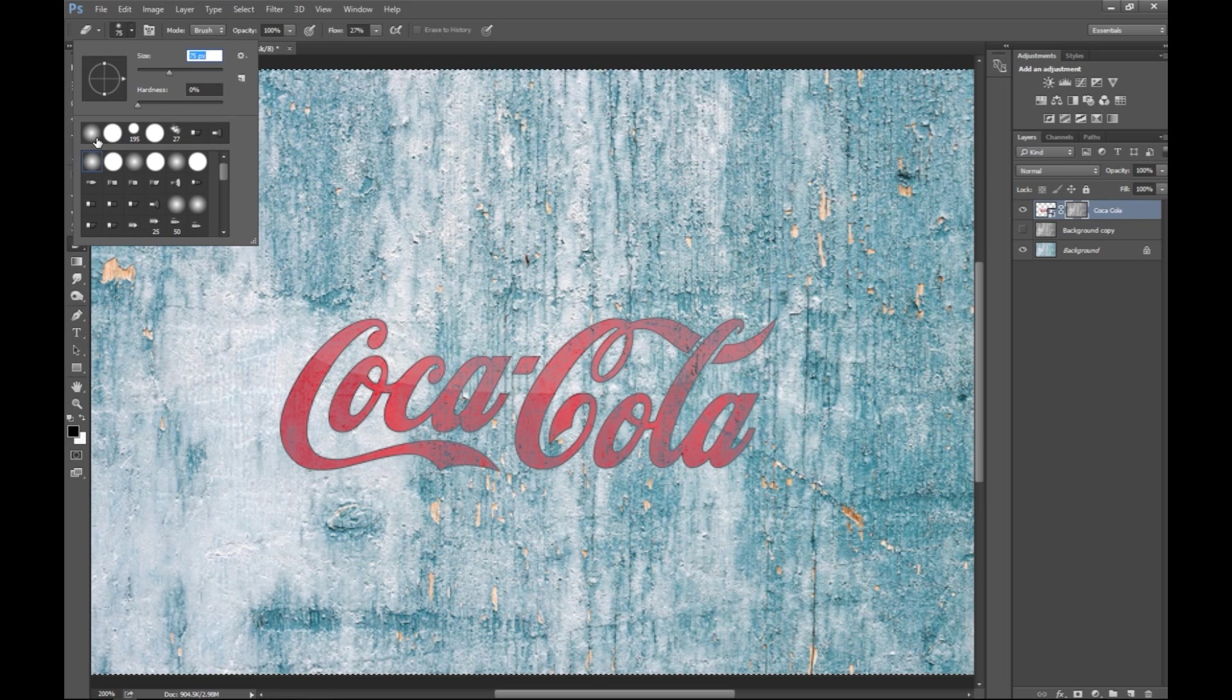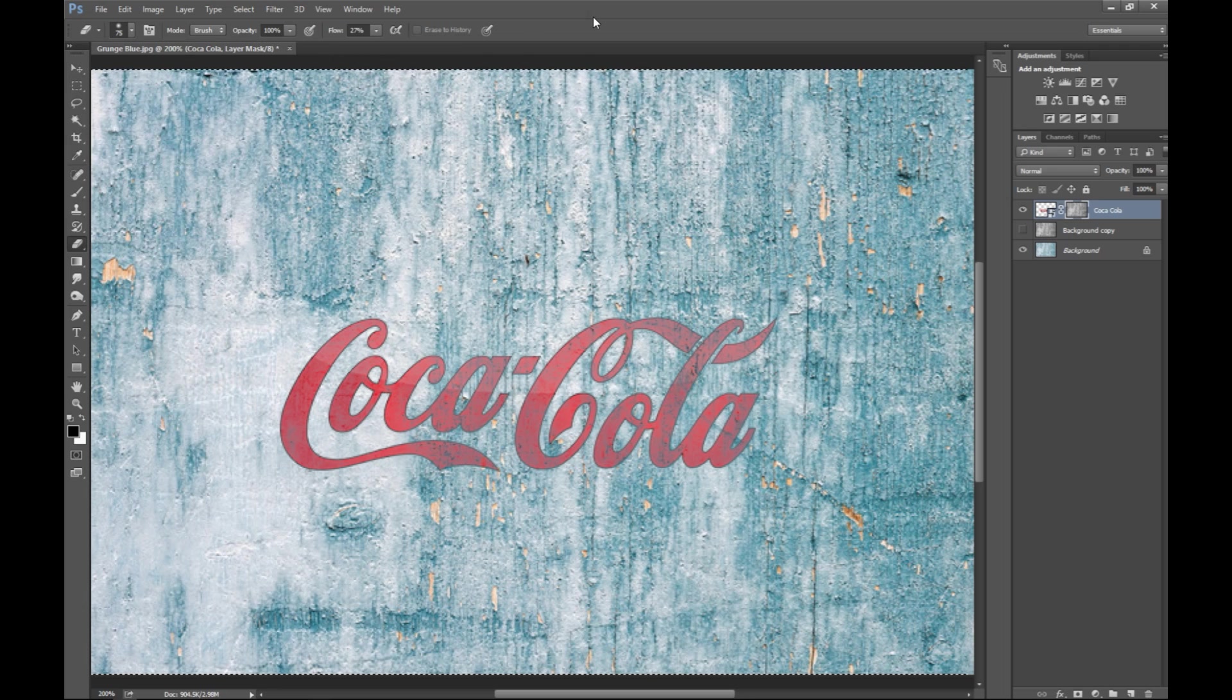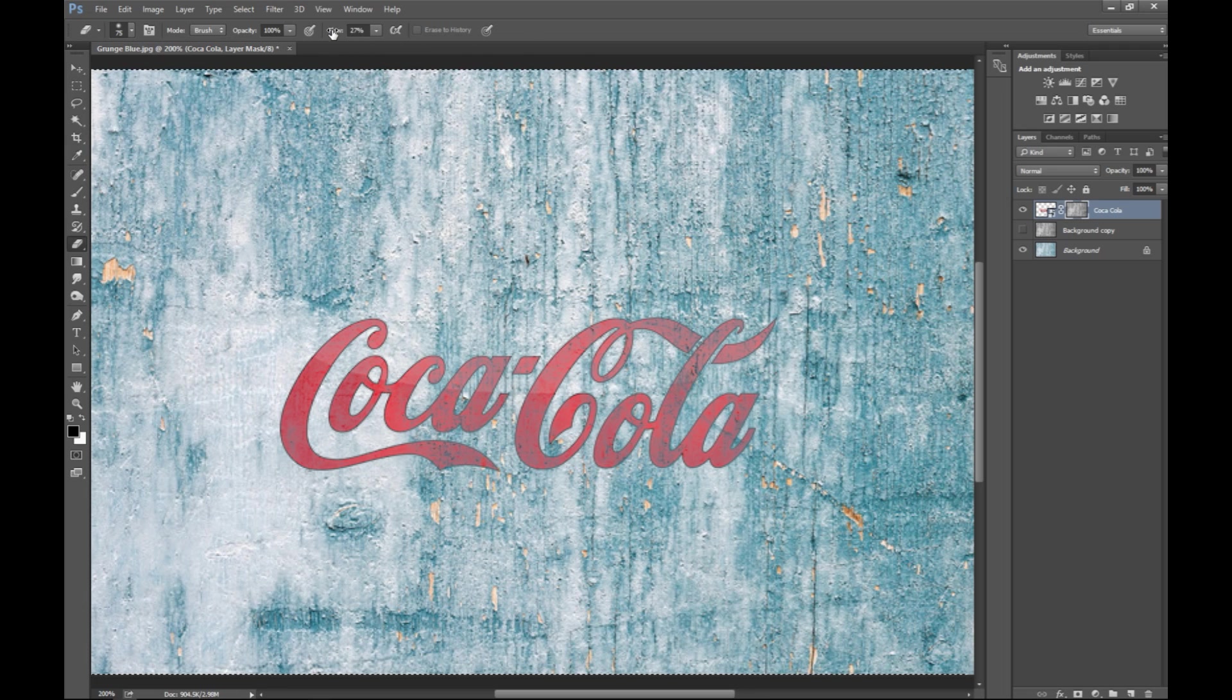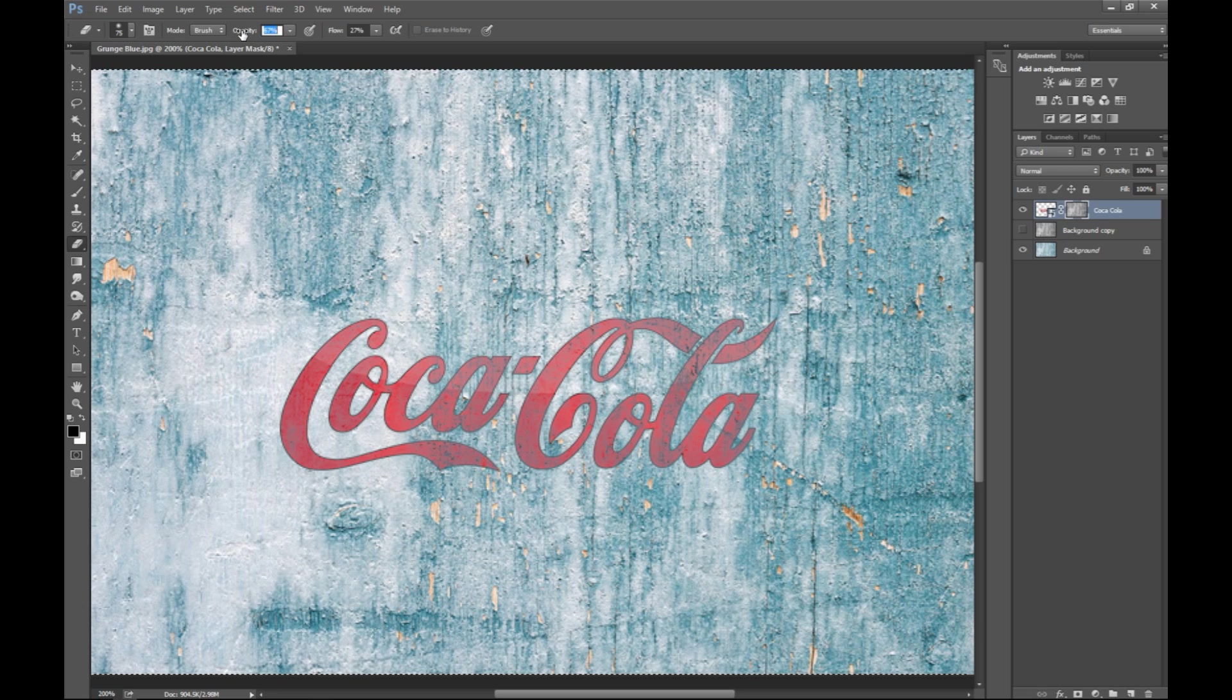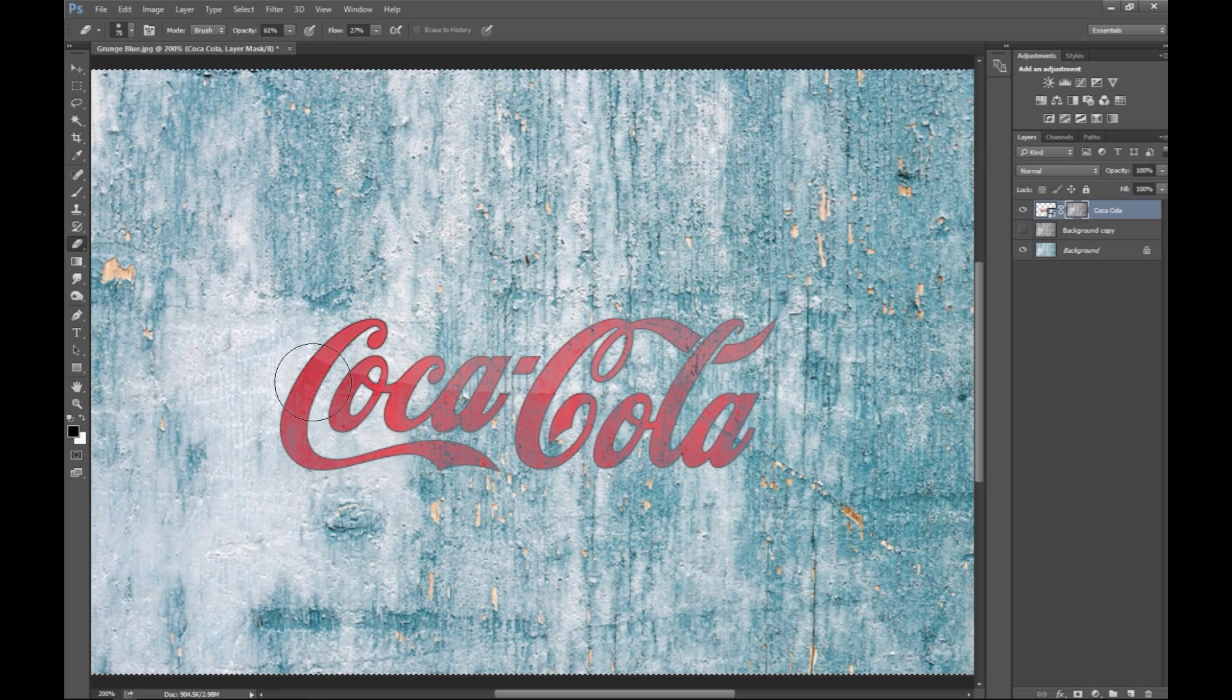We'll take a kind of a faded brush here, and we'll go in and make sure that the flow value is pretty low, and let's decrease the opacity as well. Let's do a quick test here.